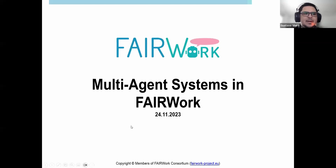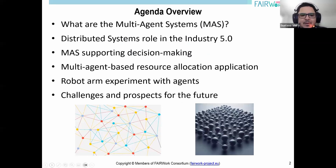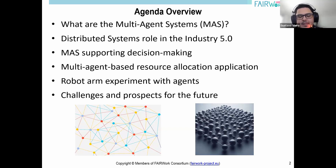Thank you very much, Christian. Hello everybody, good afternoon and welcome. My name is Gustavo and I work for Morecollab. In this webinar, I will present the role of multi-agent systems in the Fair Work project. Starting with the agenda overview, I want to cover topics related to MAS — the shorthand for multi-agent systems. I will start with the definition and characteristics of agents, then go deeper into multi-agents, discuss the role of distributed systems in Industry 5.0, and present MAS supporting decision-making, including an application in resource allocation and a robot arm experiment. At the end, I will address the challenges and prospects for the future.